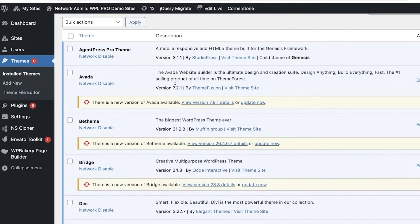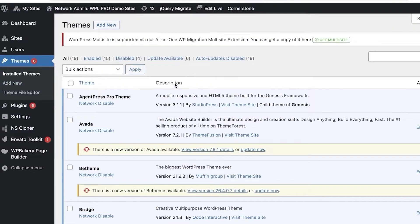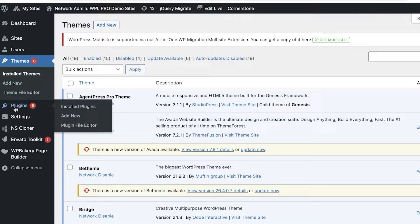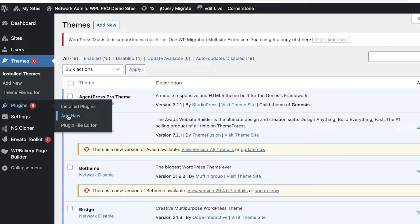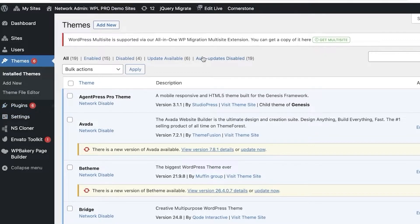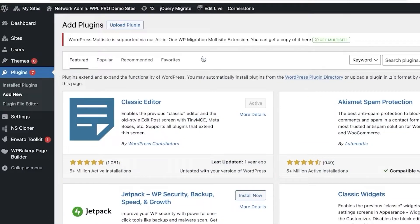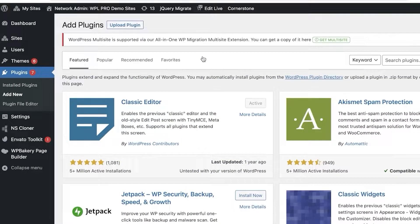Once you have done that, go onto your WordPress dashboard. This is our WordPress dashboard over here. All you're going to do is click on Plugins on the left side and then click on Add New to search for the Realtina plugin.